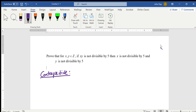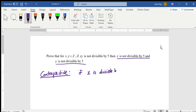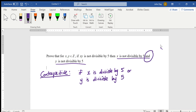The contrapositive says not this. So, if not that — if not (x is not divisible by 5, and y is not divisible by 5) — so if x is divisible by 5, or y is divisible by 5, because we're doing not of (x is not divisible by 5, and y is not divisible by 5). So, not that is: x is divisible by 5, or y is divisible by 5. So, if that, then xy is divisible by 5.